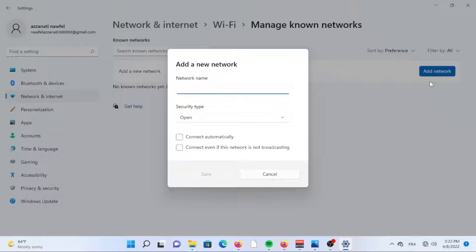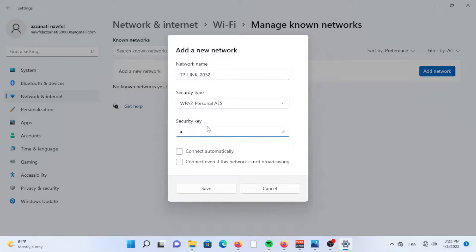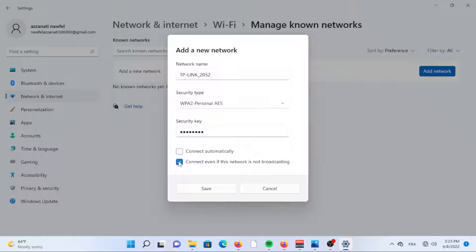Enter the name, security type, and security key information the network admin supplied to you and click Save. It's recommended you tick the Connect Automatically box underneath the security key so you won't have to input the information again every time you log in.